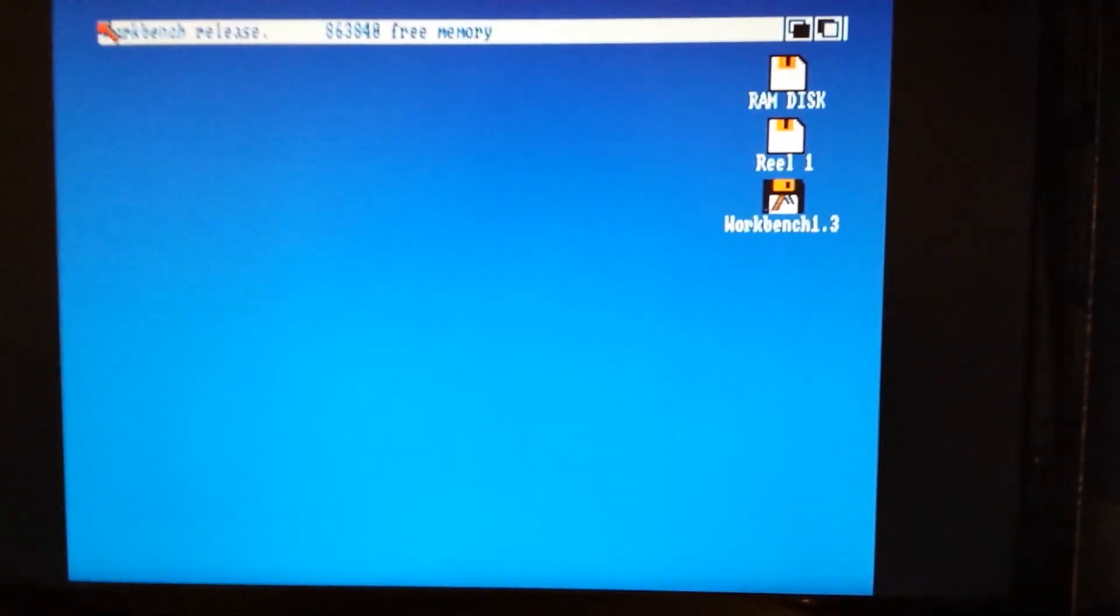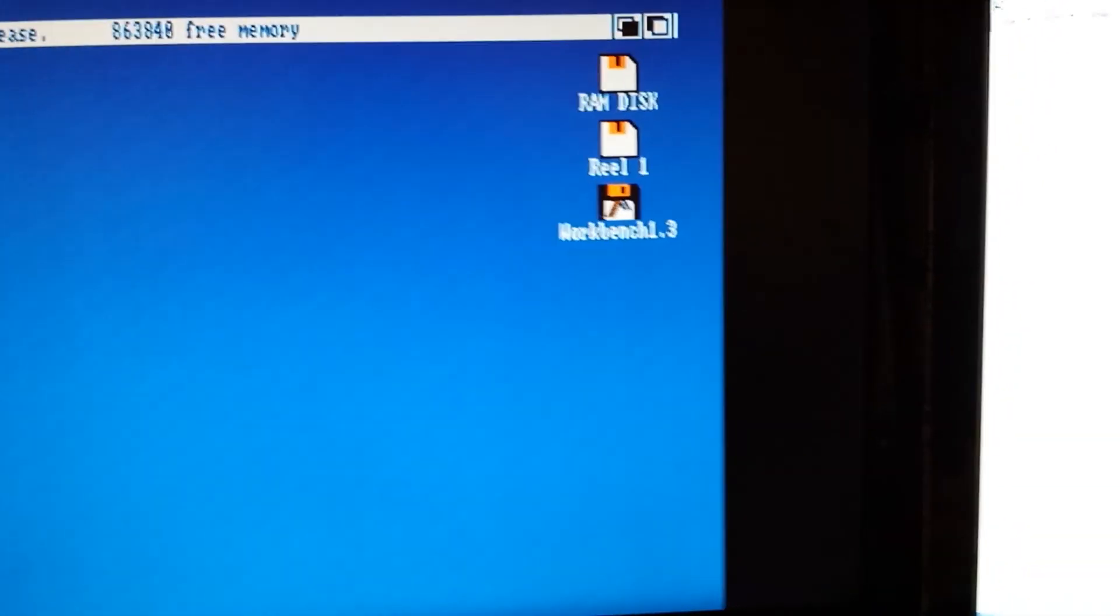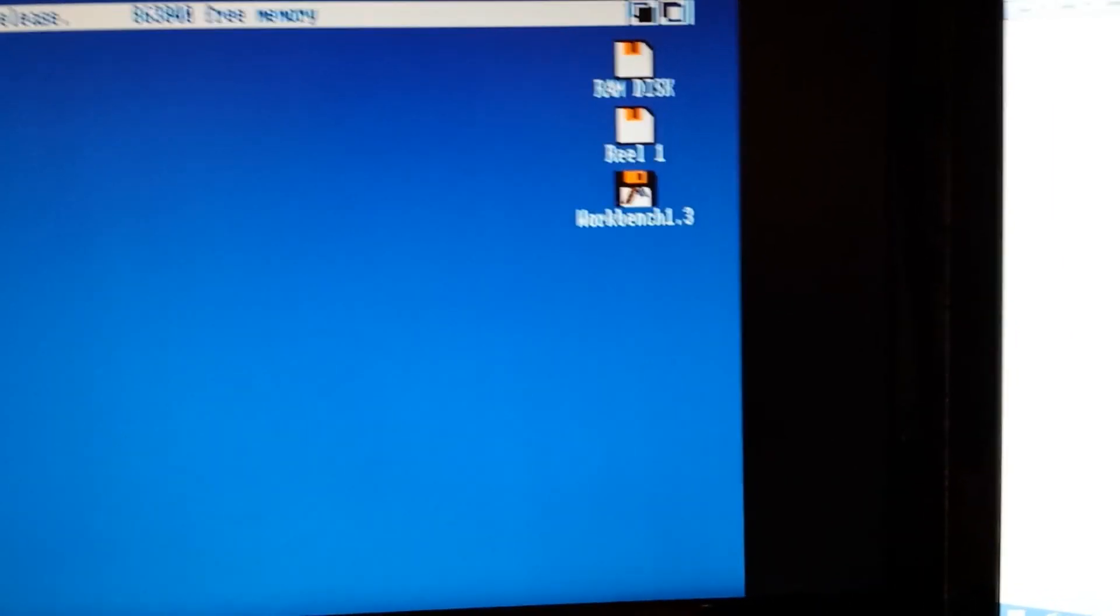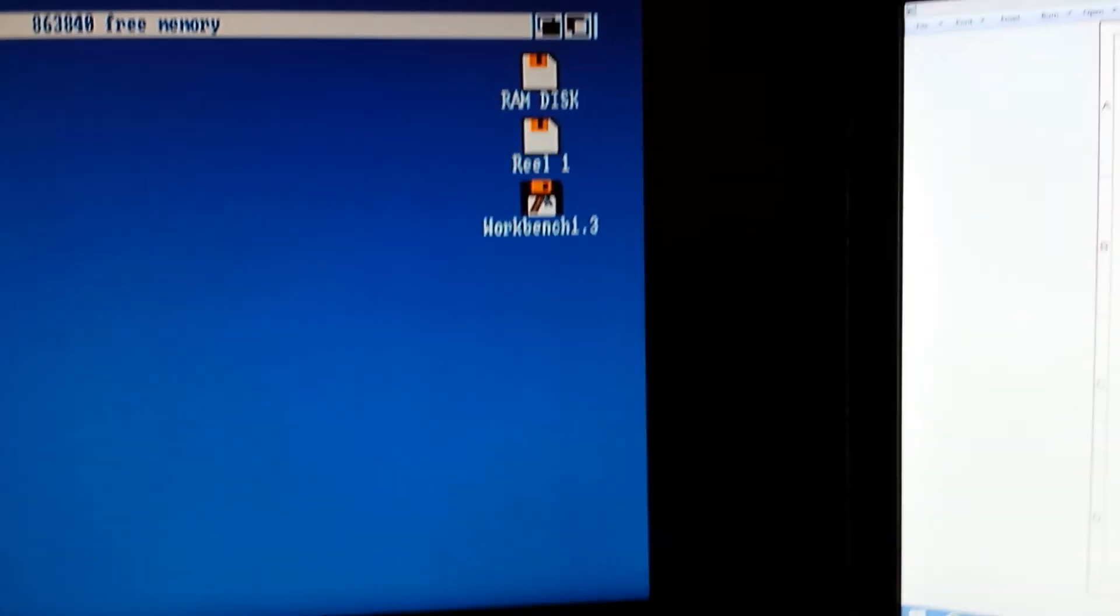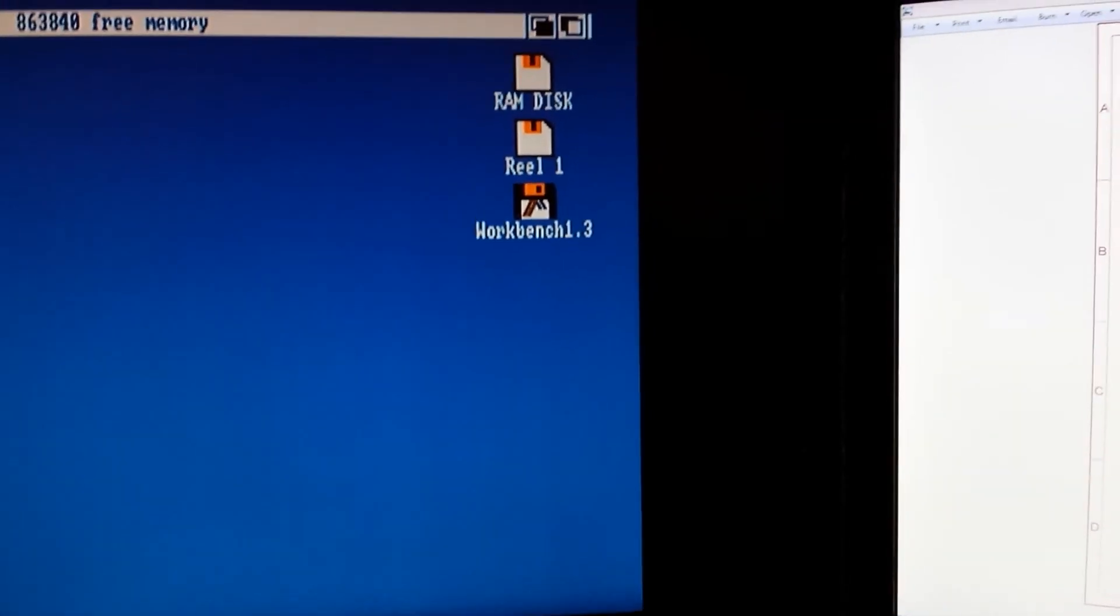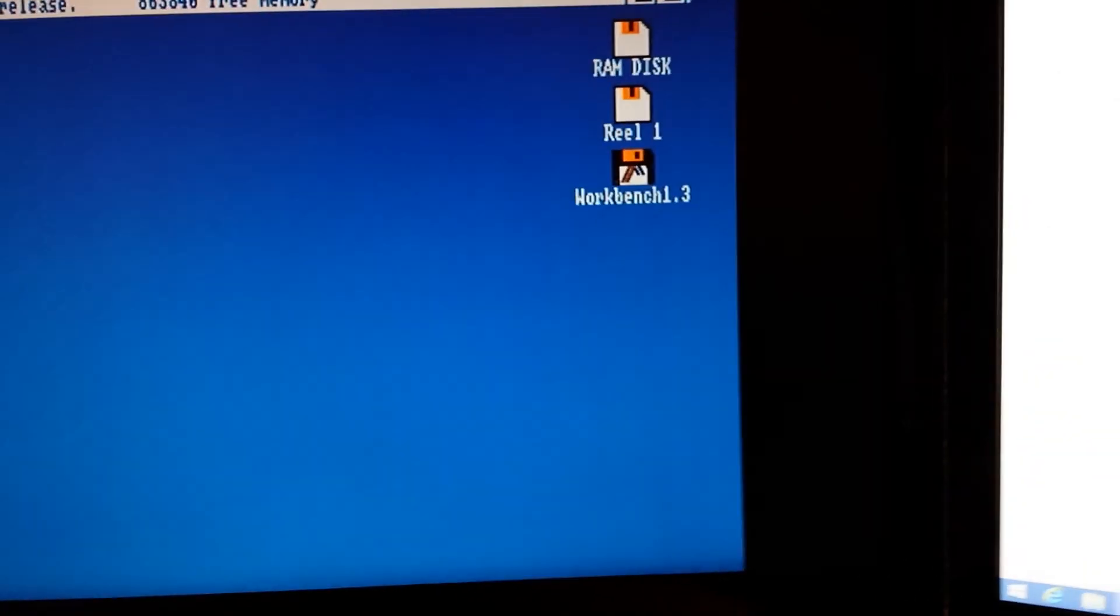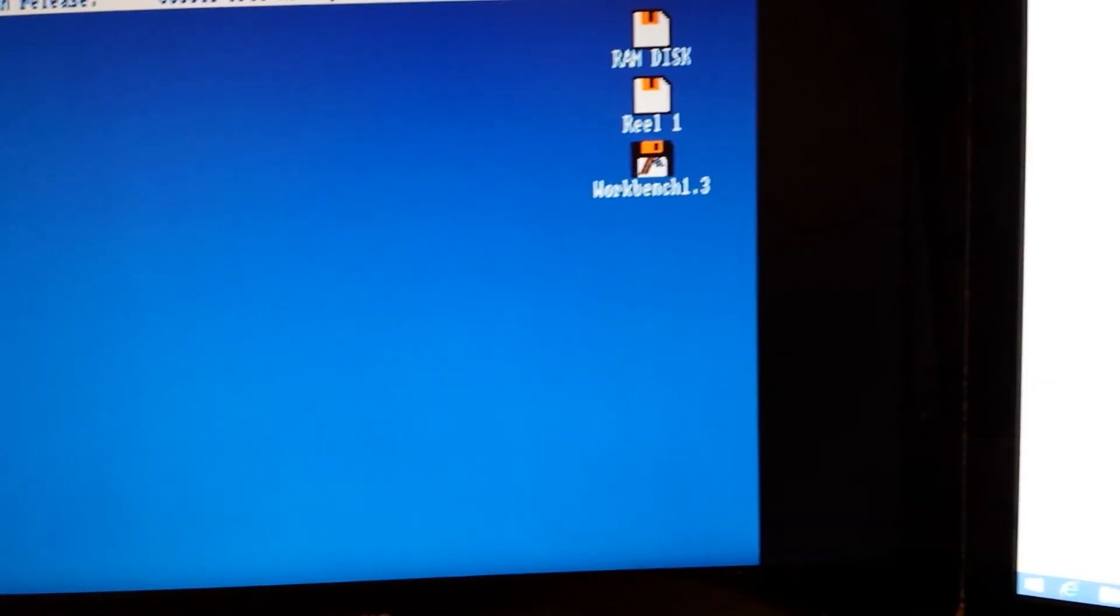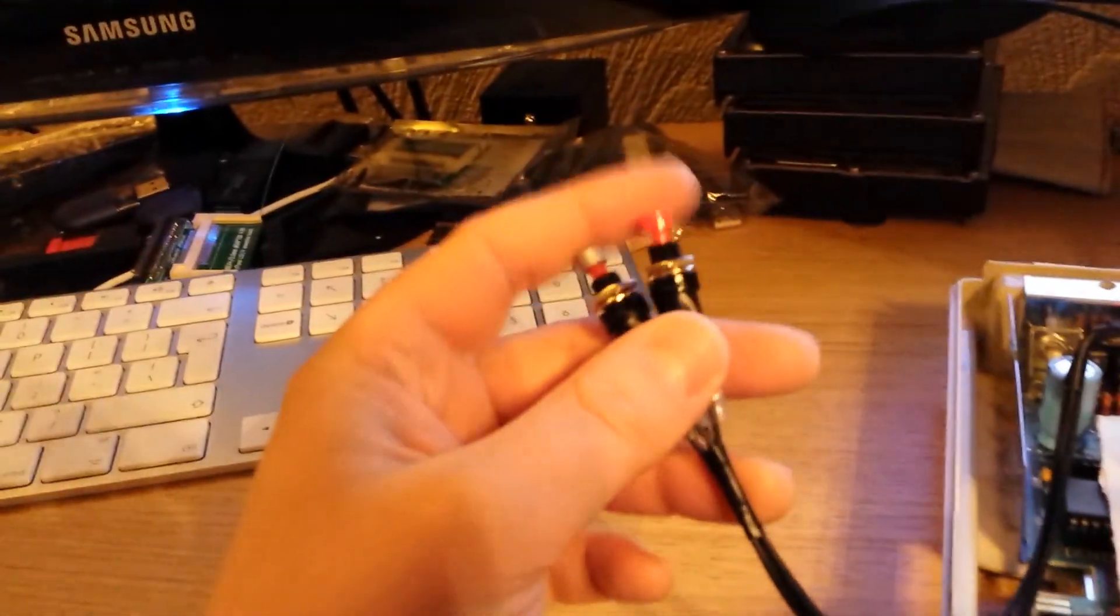So there we go, so we've booted into Workbench. And as you can see because we've got two virtual disks, we've got the Workbench showing, which is the disk we've booted from, and Reel1, which if I remember correctly is disk 1 of the game Wings, which I mounted into DF1.